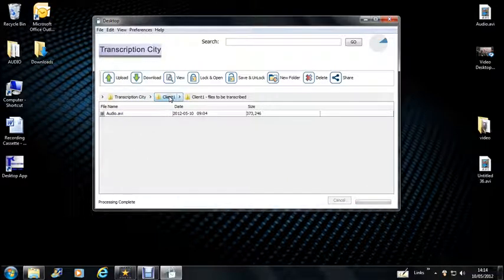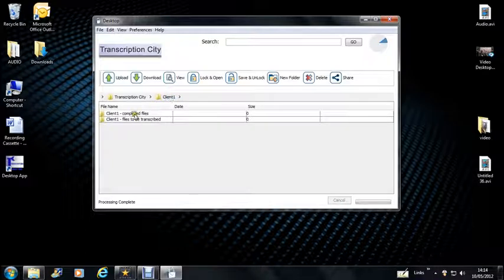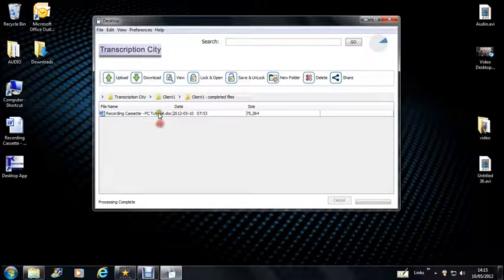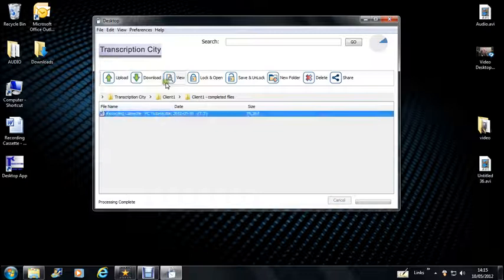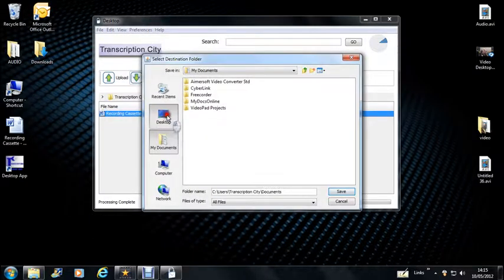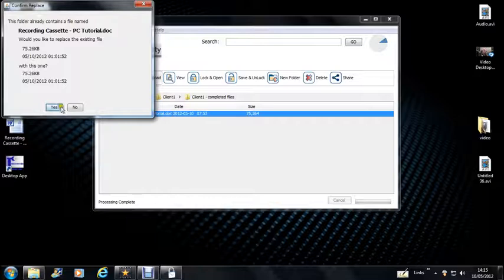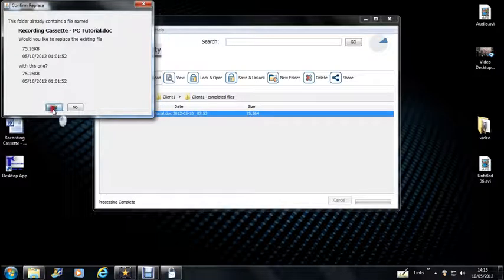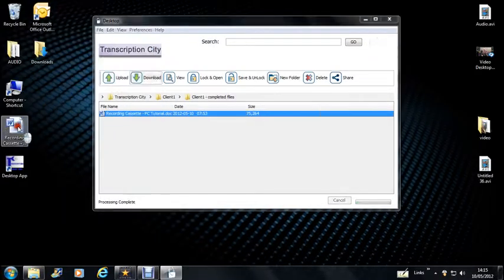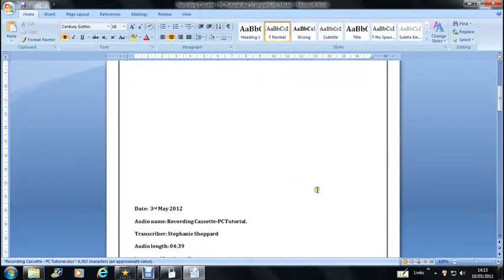The next thing you'll need to do is, once you've uploaded that to us and the file's been completed, you'll need to collect your work. So you can do that by going into your Completed Files folder. And you can download the work by doing this. You can just save it to your desktop. I've already saved that here earlier. So I'll just overwrite it and it will open up here.